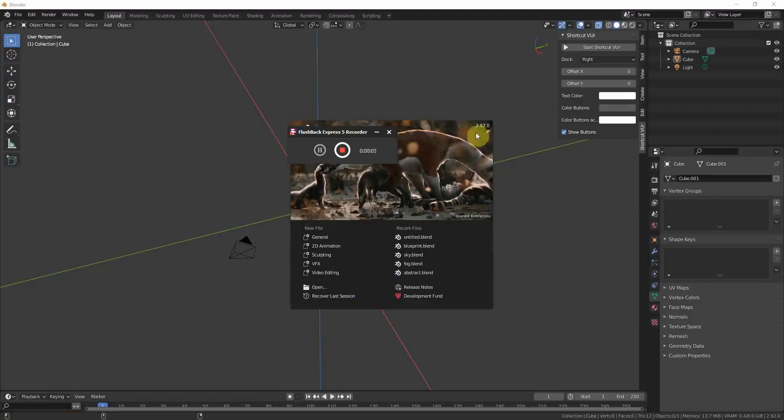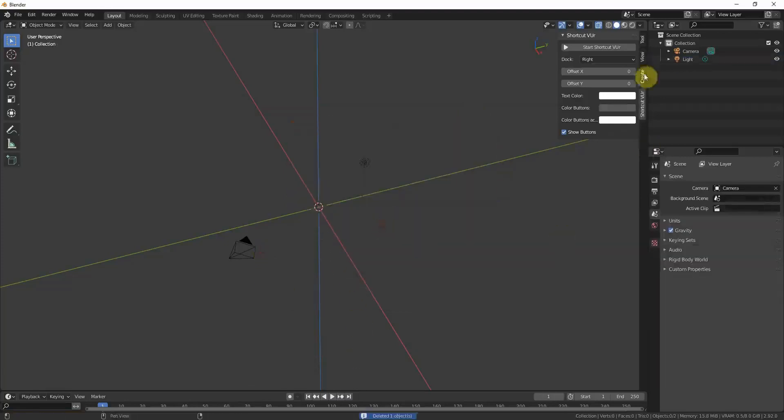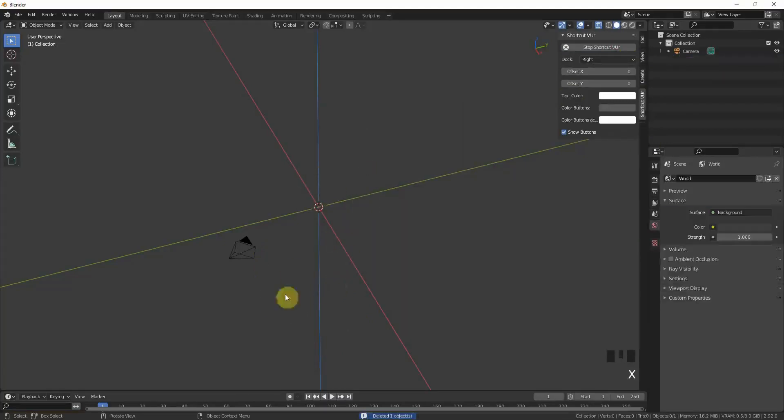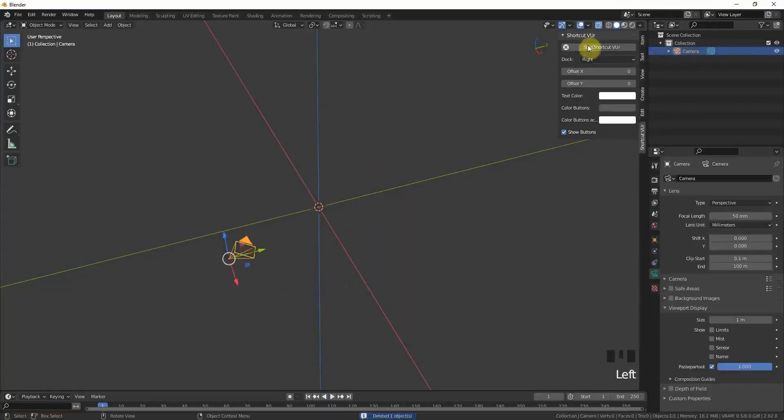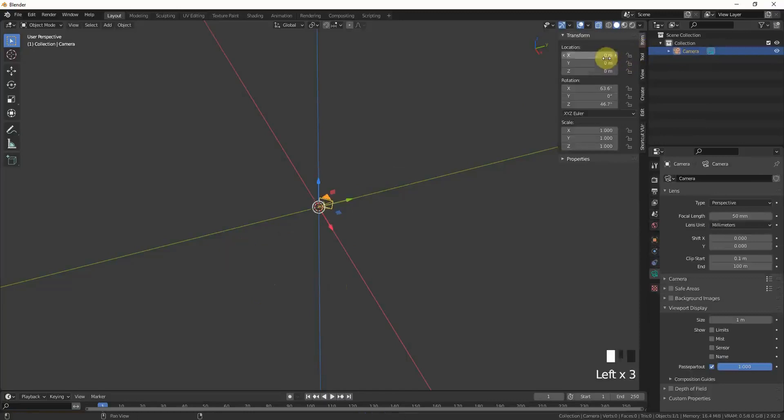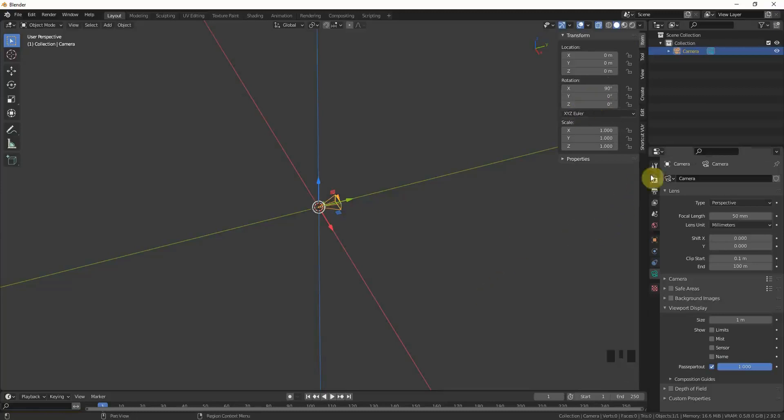As you can see, I'm working with Blender 2.92. For now we can just delete the default cube, delete the lighting setup, we don't need any lighting for now. Put the camera right in the middle and rotate it 90 degrees on the x-axis and 0 degrees on the y and z axis.